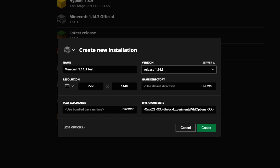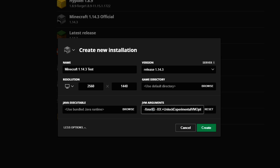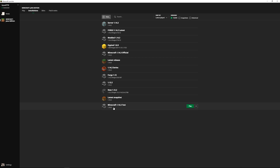The next thing we need to change is JVM arguments. You see here it says '-Xmx2g' — this is the amount of RAM allocated to Minecraft. I always recommend using half the RAM you have in your computer. If you've got 16 gigabytes, leave it at 8. If you've got 8 gigabytes, change it to 4. The more RAM you can give, the better. Then press create, and you can see 'Minecraft 1.14.3 test' down at the bottom. I'm going to create a single player world now.